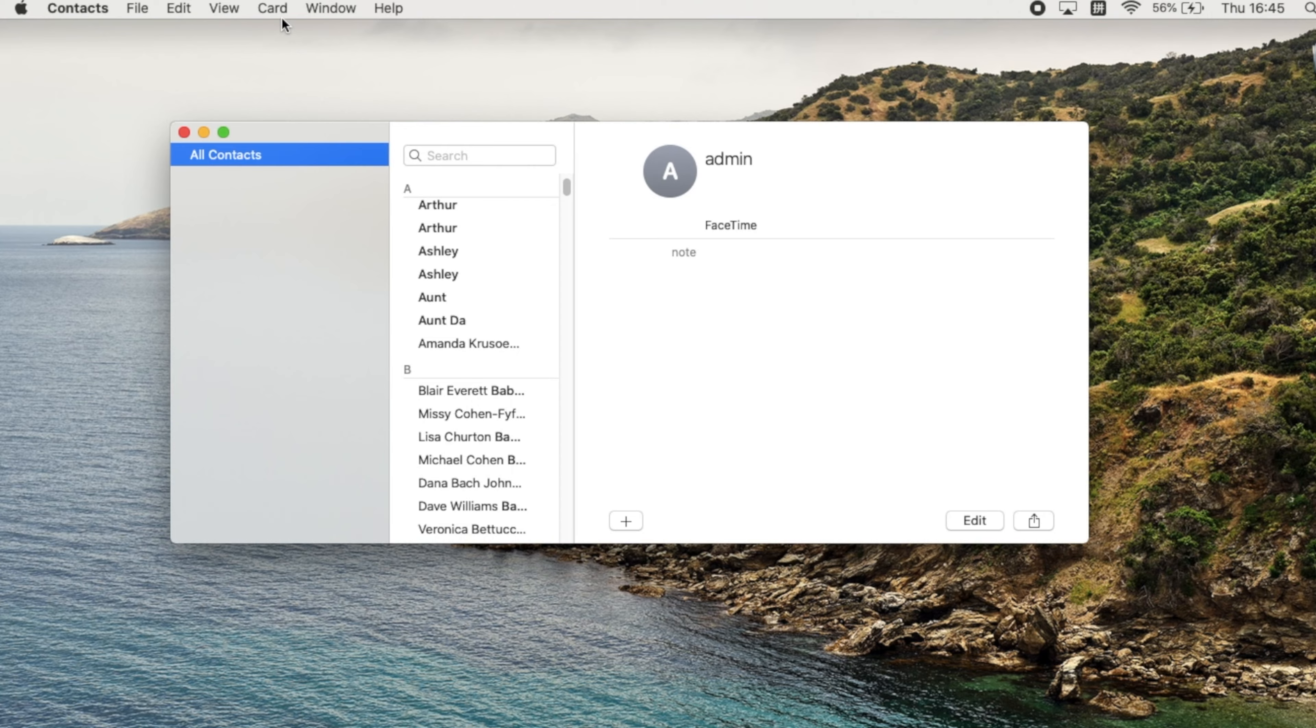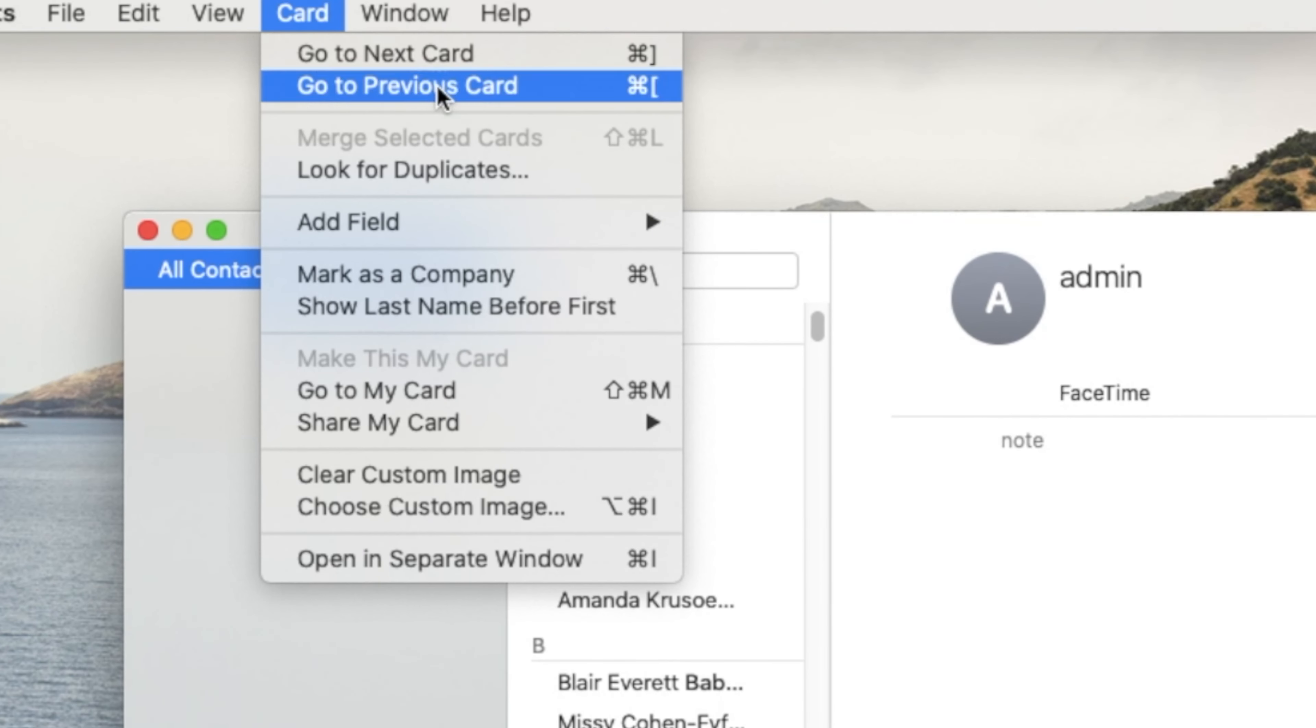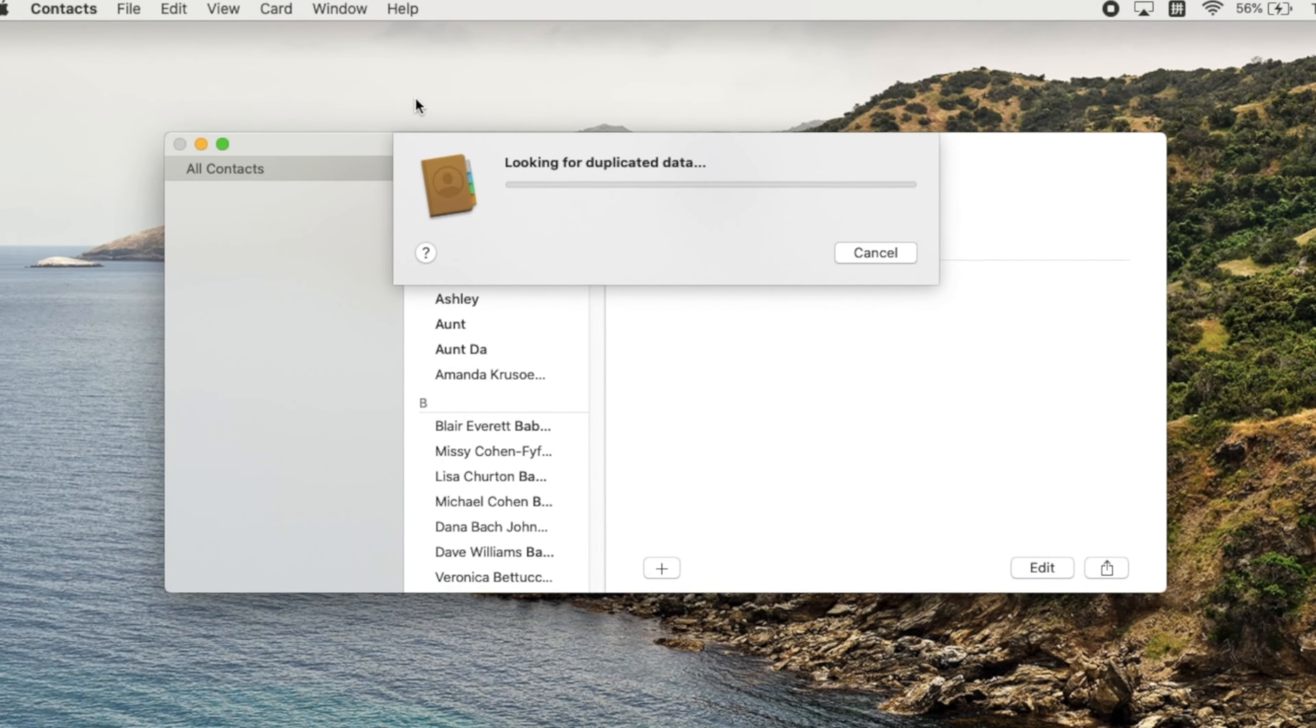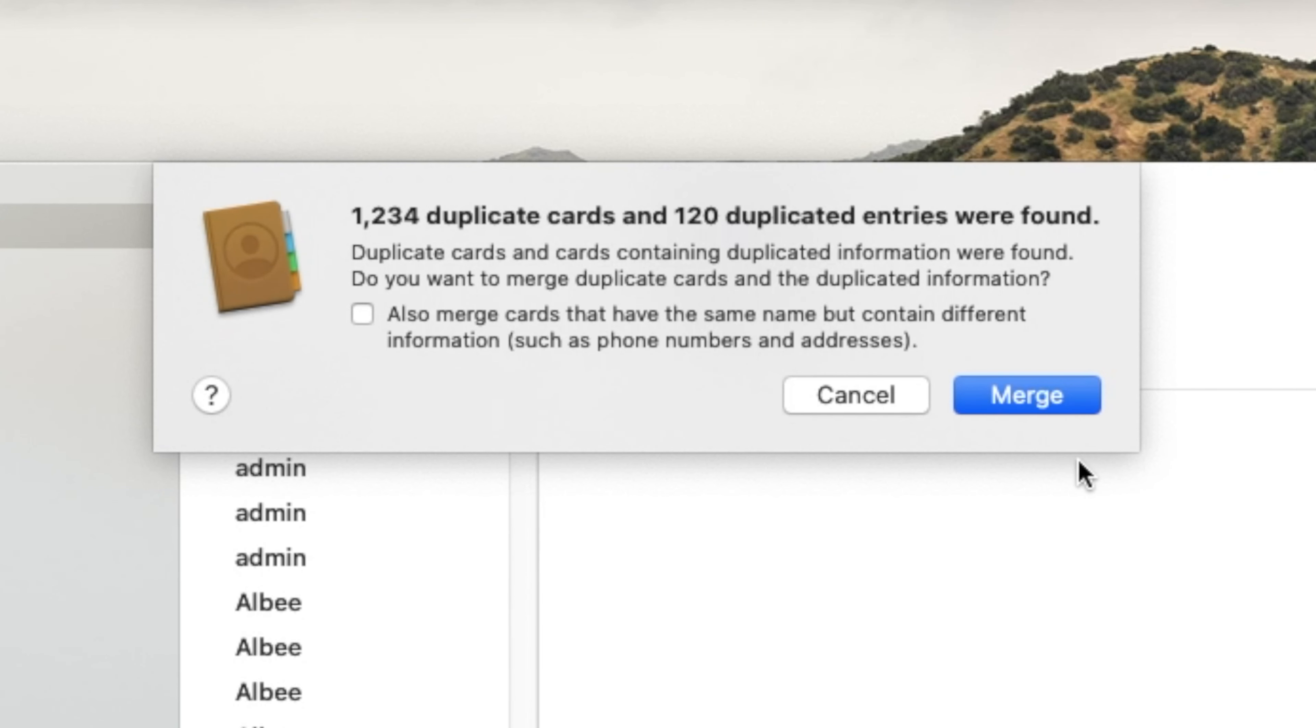Then what you're going to do is click Card on the top bar, select look for duplicates. Once completed, click on the merge button to proceed.